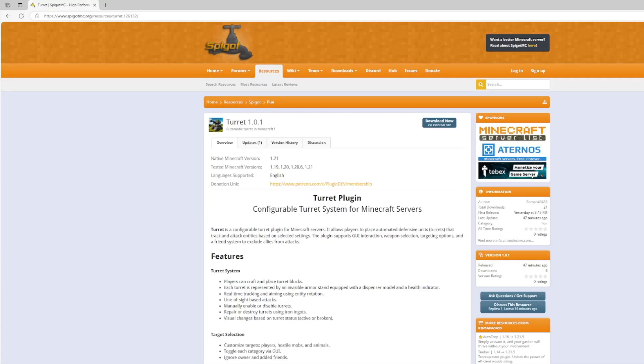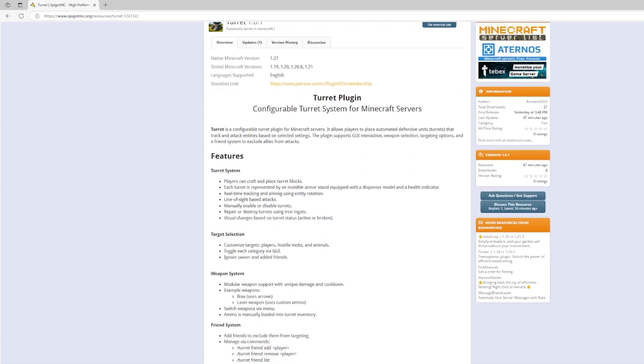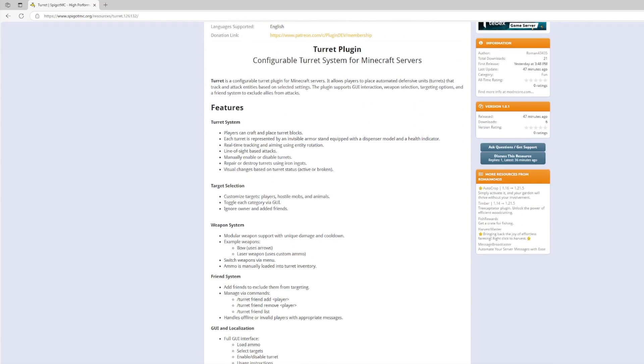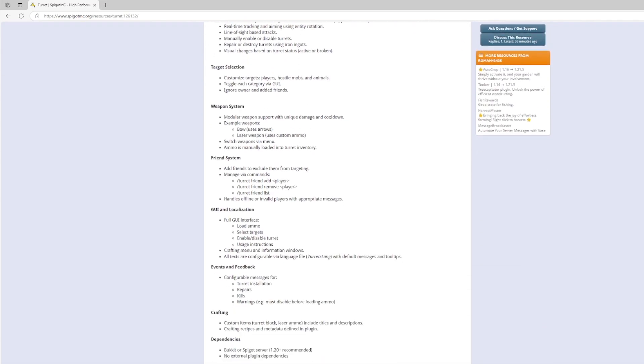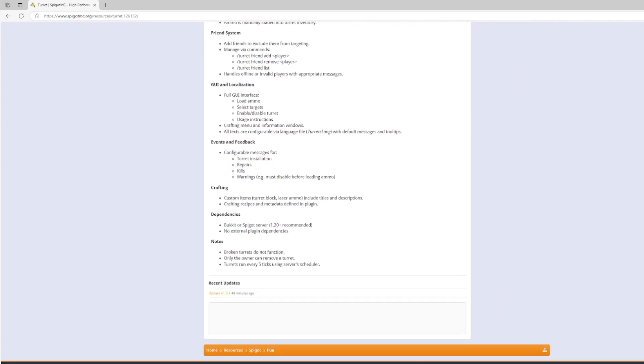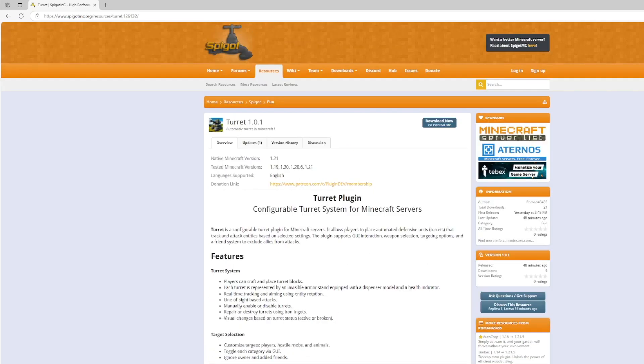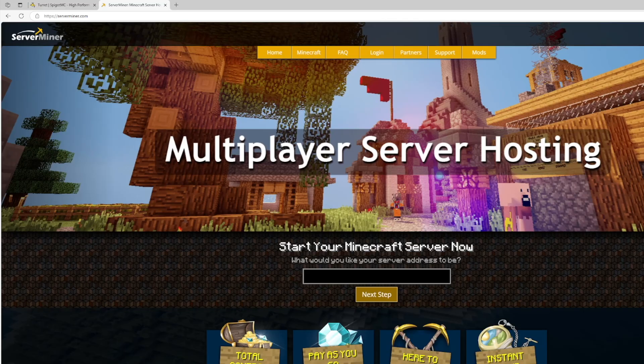If you want to download it head over to the spigot page you can see it's updated from 1.19 to 1.21. It's a very new plugin. It got released yesterday and you can see all the various features down here as well. If you have any problems with it you can contact the developer but if you need a server to host it on check out serverminer.com for the best and cheapest hosting around.